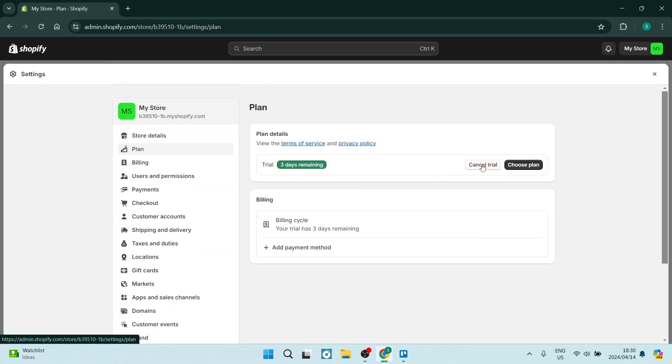Here we can tap on cancel trial because I have not yet chosen a payment plan. So however, one and the same thing.